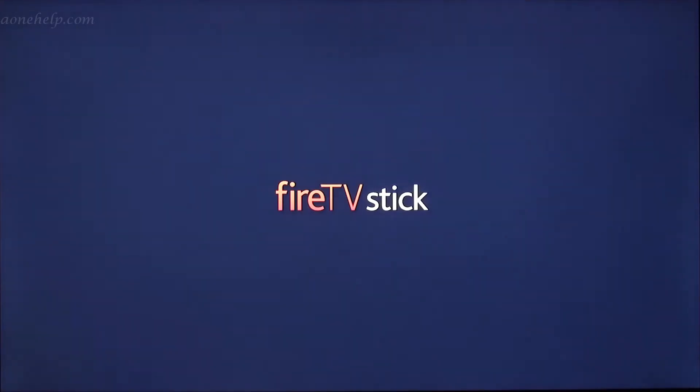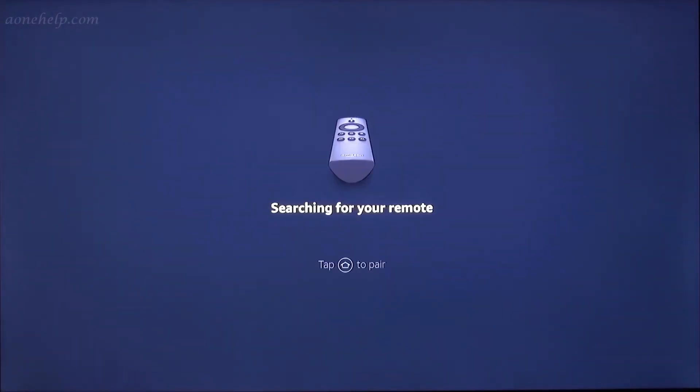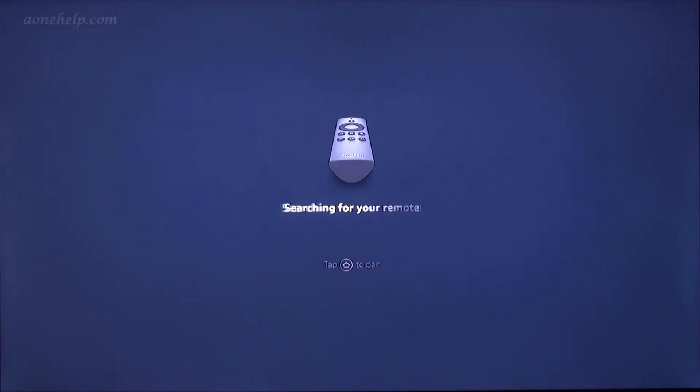Hello friends, for some reason, if you want to bring back your Fire TV Stick or Fire TV Box to factory default status, you are watching the right video.